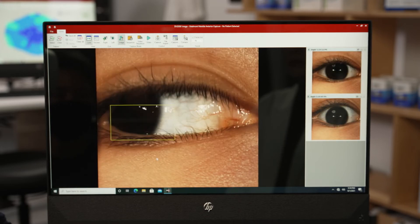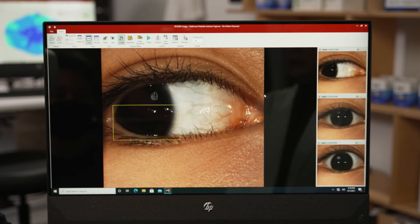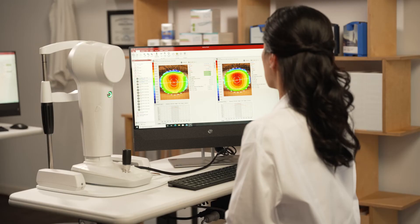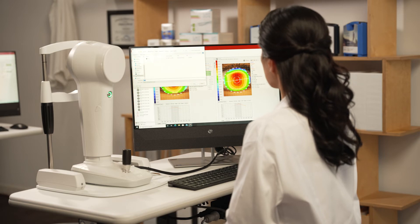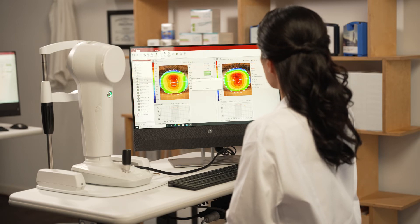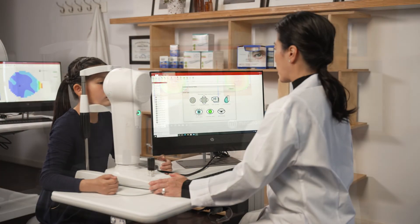With any of the captures that you can take with your Medmont Meridia, you can quickly and efficiently export a file so that it can be emailed or sent to your specialty lens consultant when you need assistance with a particular case.